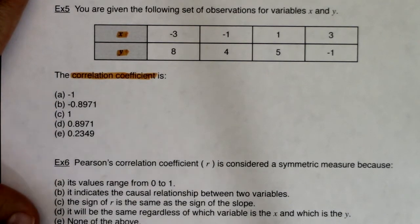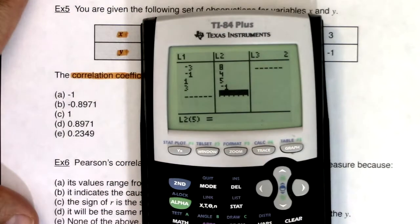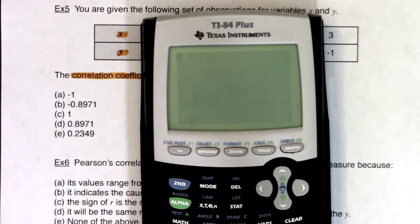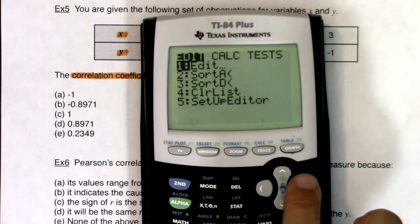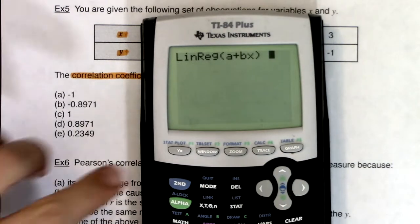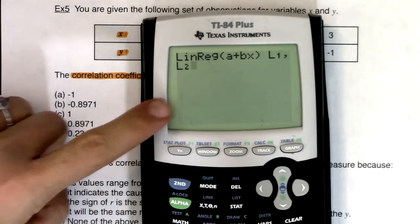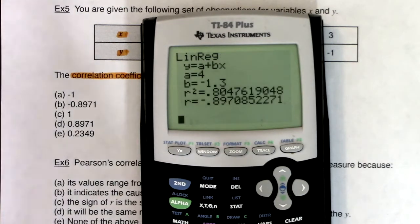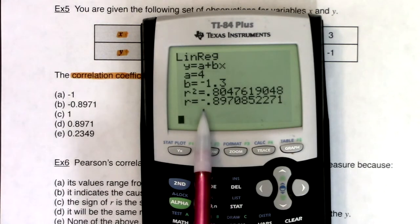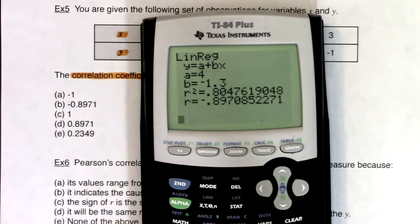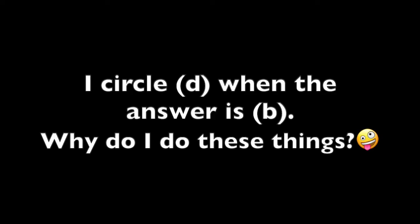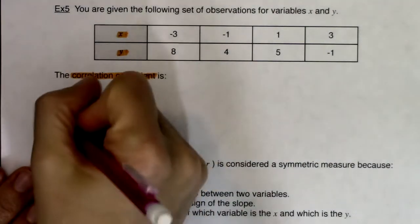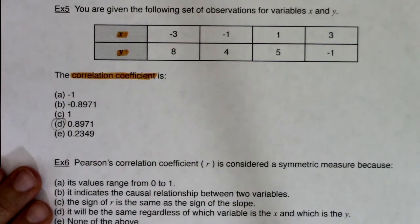I've already loaded my data values into L1 and L2. It's always the same calculator command: stat calc 8, then L1 comma L2. Just reminding you, we are going to tack a third piece onto this in a few examples. So what is my correlation coefficient? It looks like it is — be careful here — negative 0.8971. So for example 5, we should be getting D.